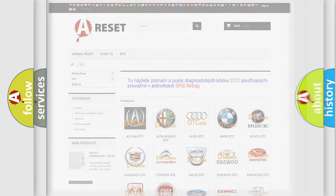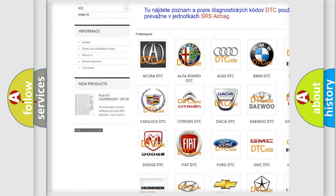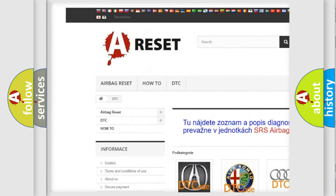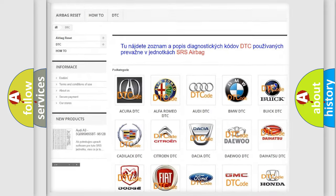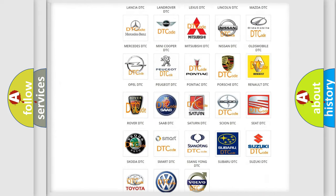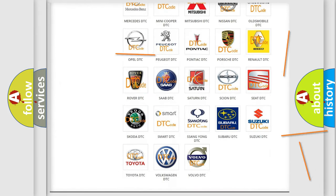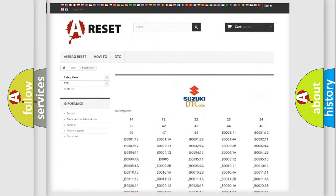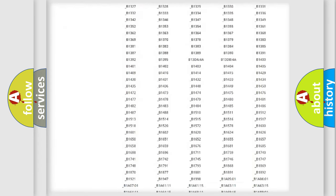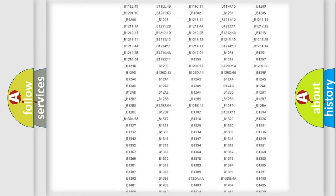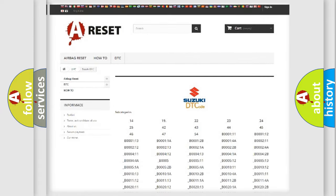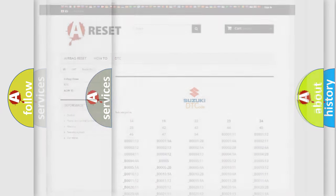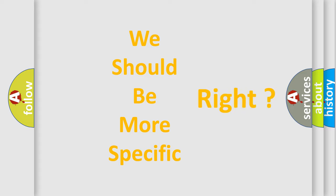Our website airbagreset.sk produces useful videos for you. You do not have to go through the OBD2 protocol anymore to know how to troubleshoot any car breakdown. You will find all the diagnostic codes that can be diagnosed in Suzuki vehicles, and also many other useful things. The following demonstration will help you look into the world of software for car control units.